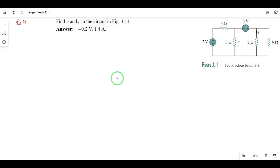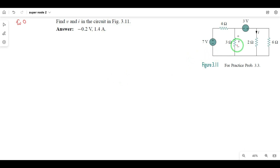Hi guys! In this video, we will do this problem. This is a supernode form.